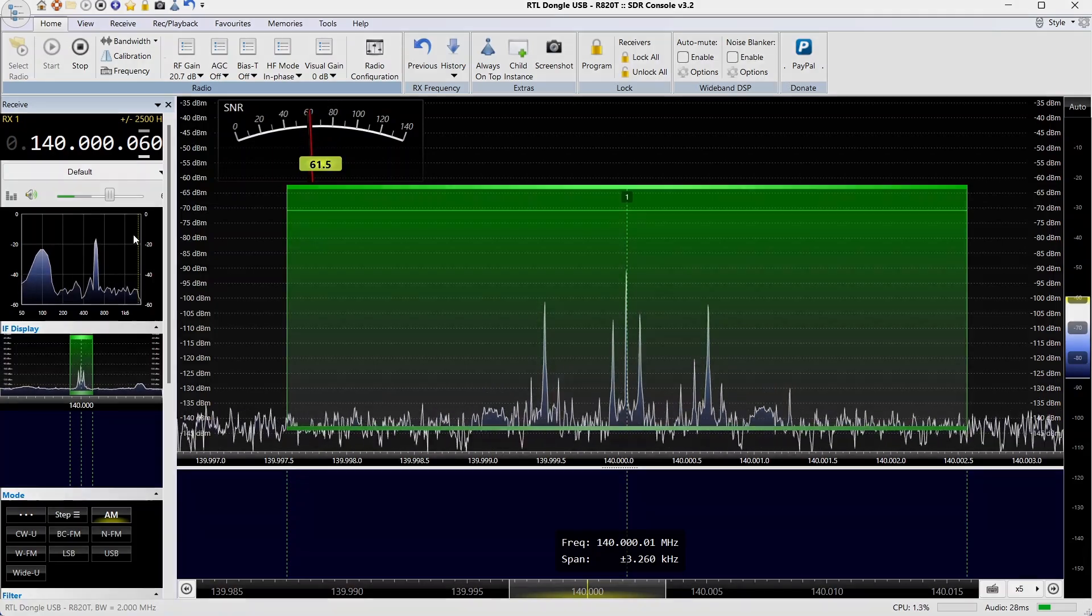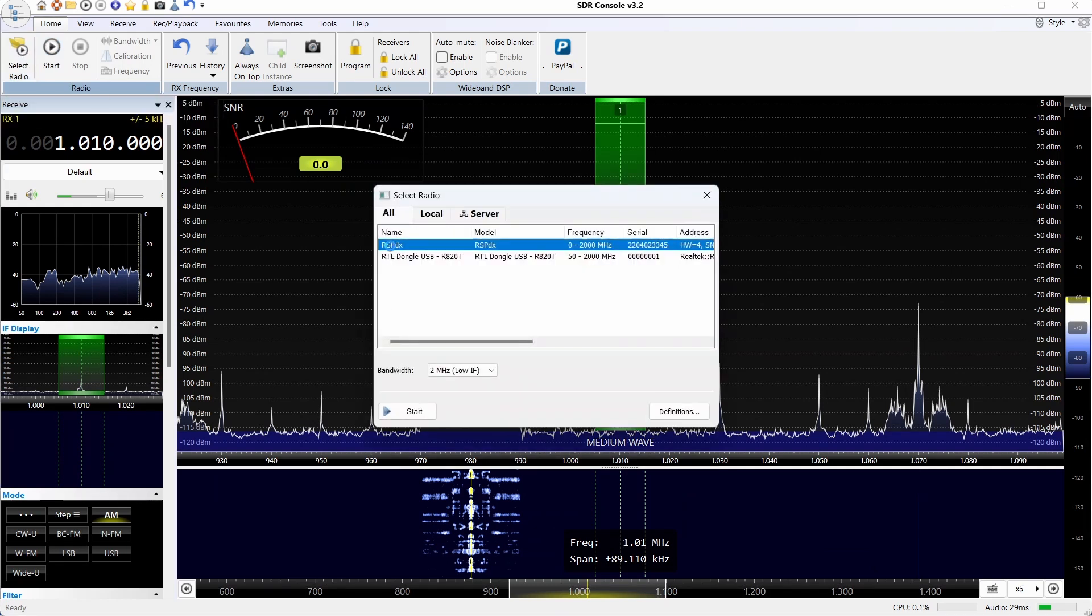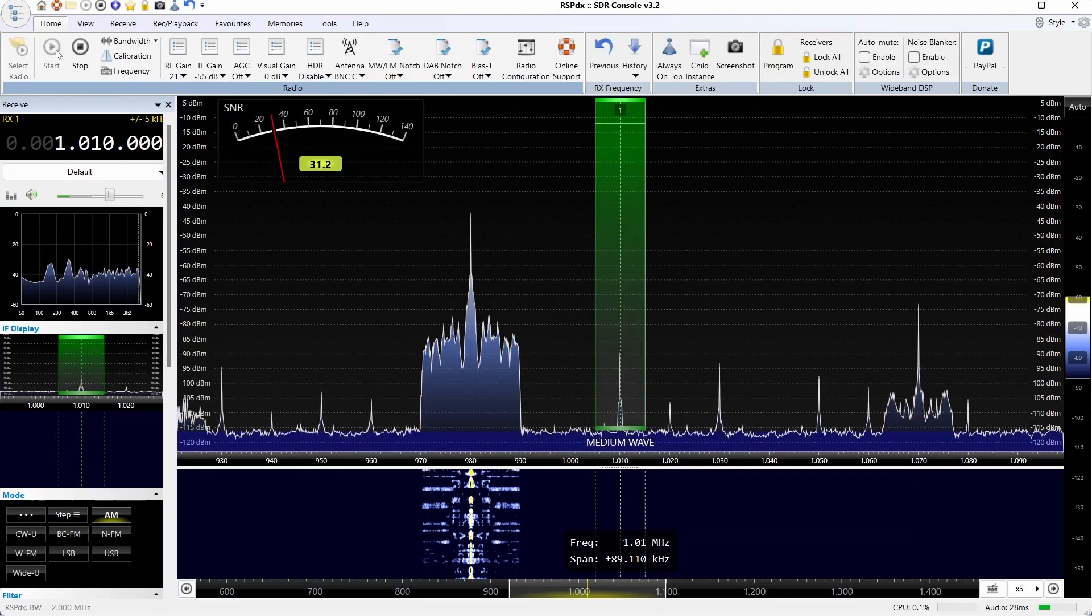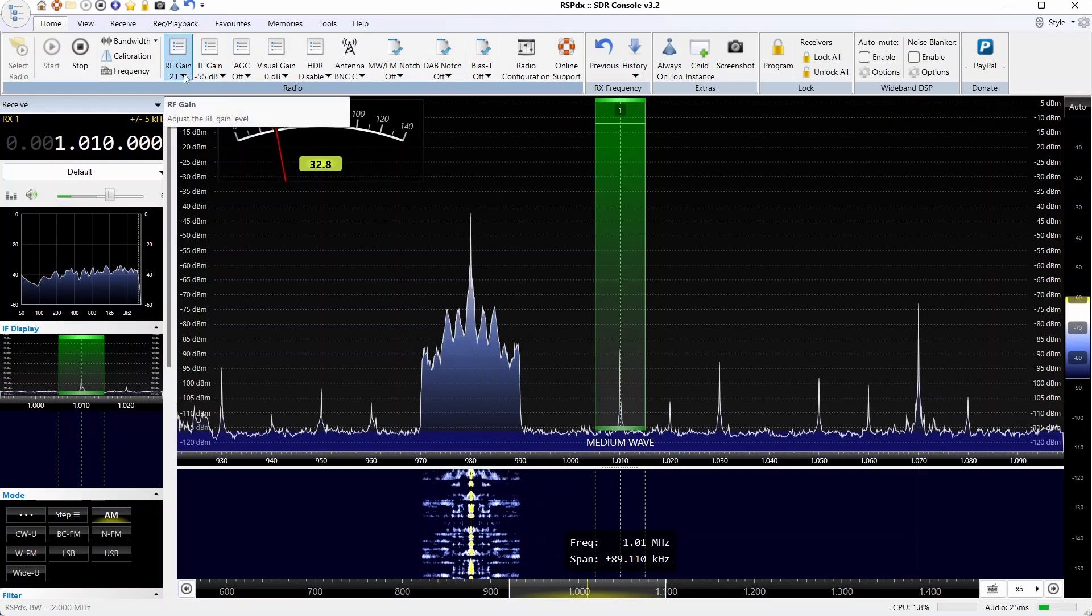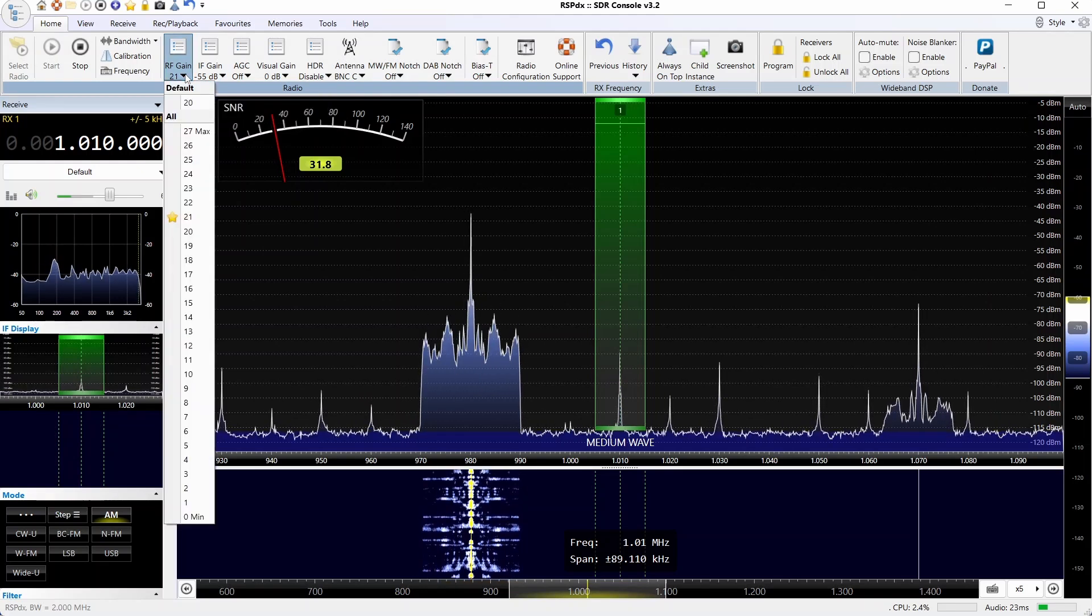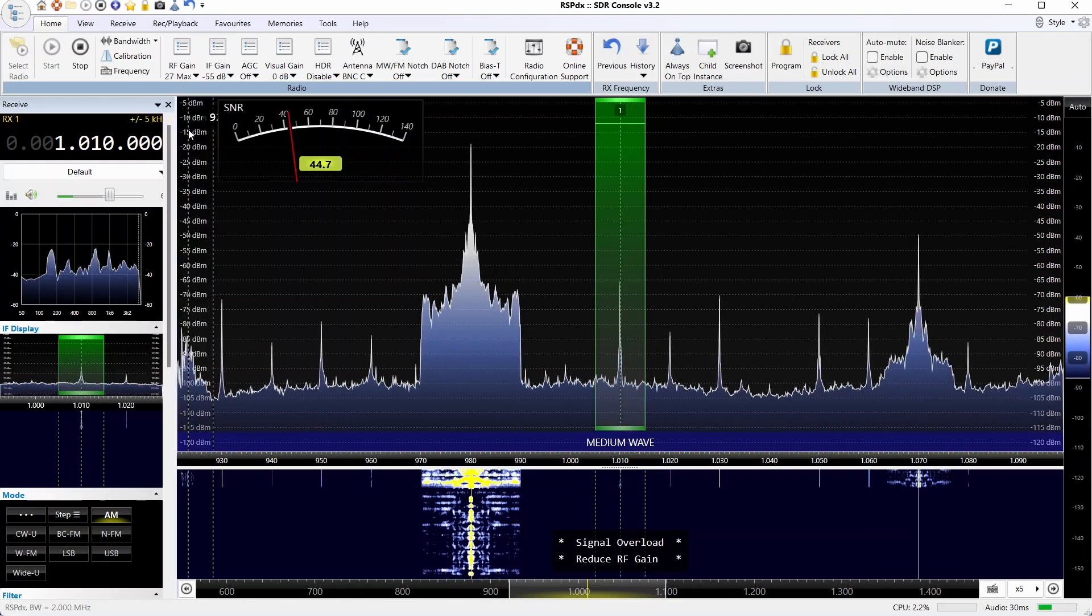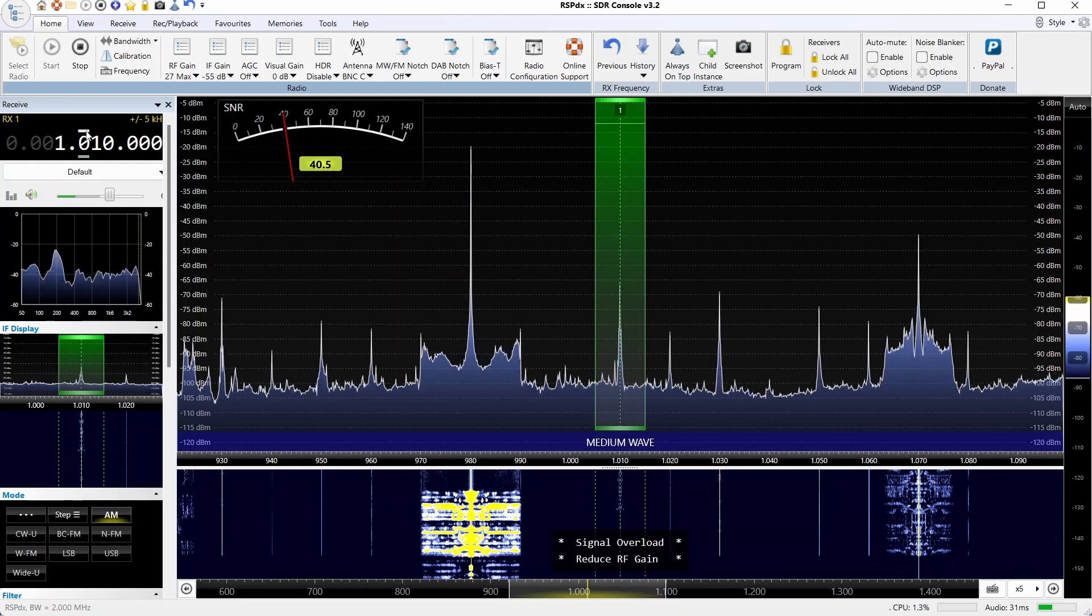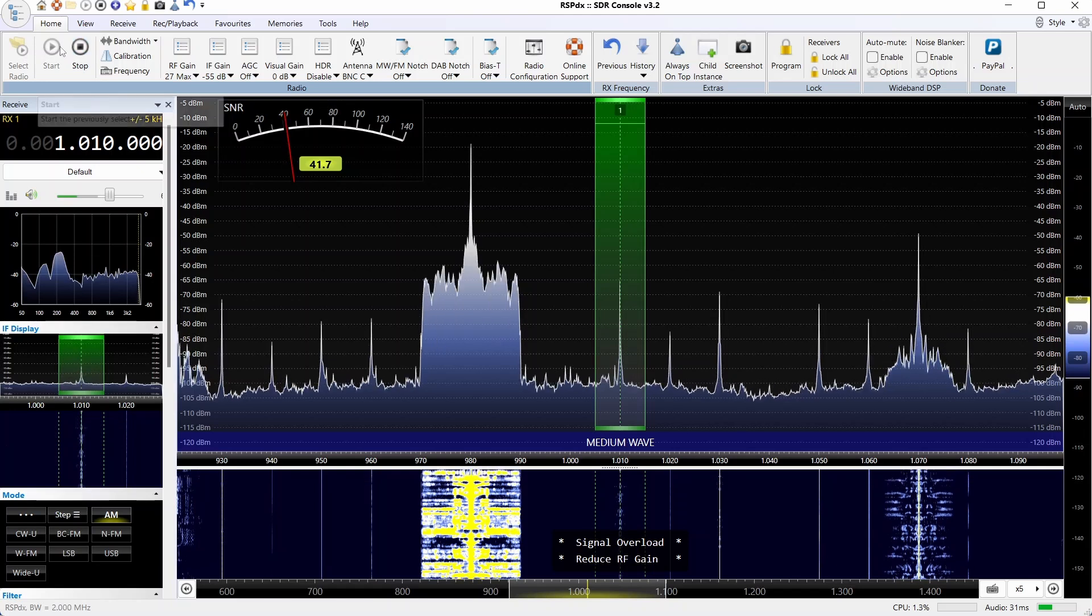Looking at AM performance now, we're going to pick a relatively weak AM signal. Starting with the RSPDX, you can hear the sound is quiet but it's clean. We're only at 21 dB to match what we would set the Ham It Up to, but we're going to go up to 27 now and it definitely brings up the signal. It's quite clean, there seems to be no intermod problem there.